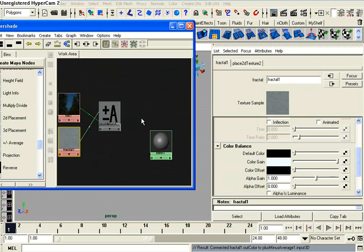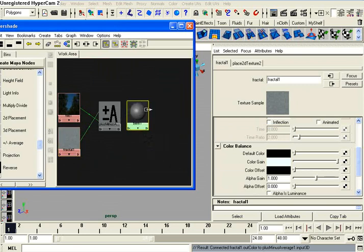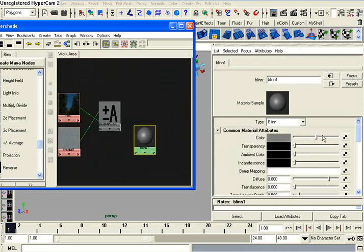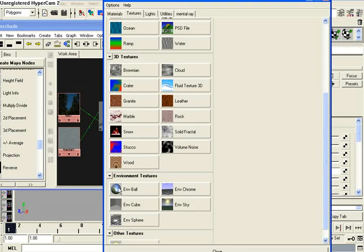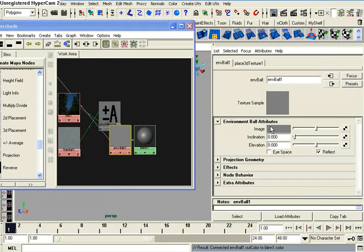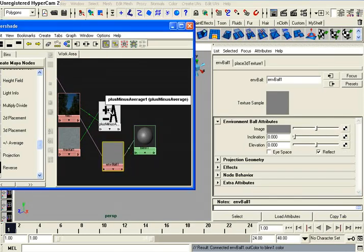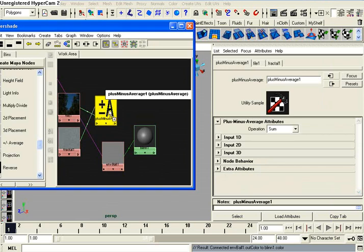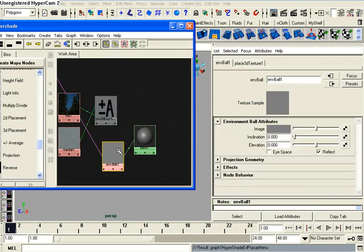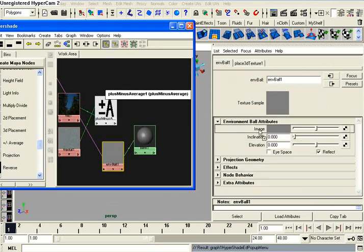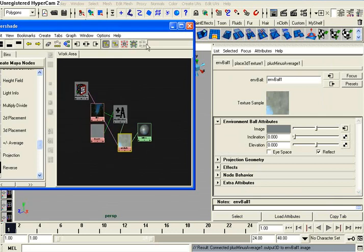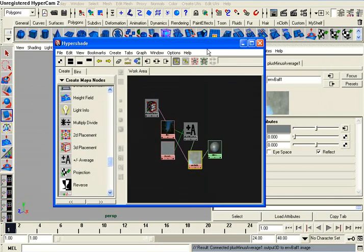And now I'm going to select my blend one, and I'm going to select this box over here, all the way to the right of color, and go environment ball, and then I'm going to drag my plus minus average one node into the image option right there.